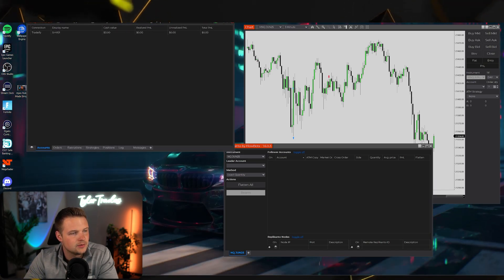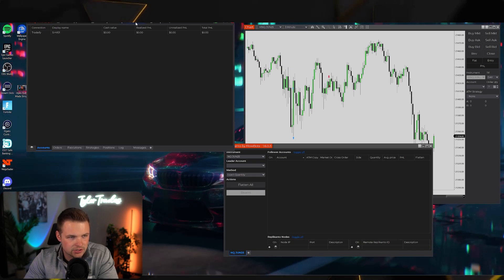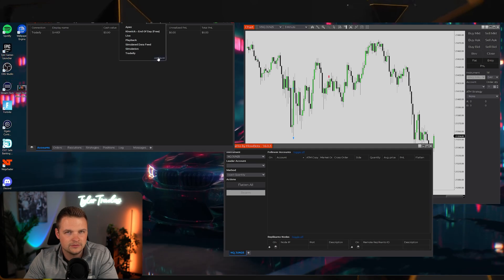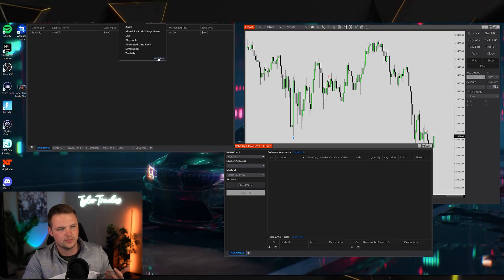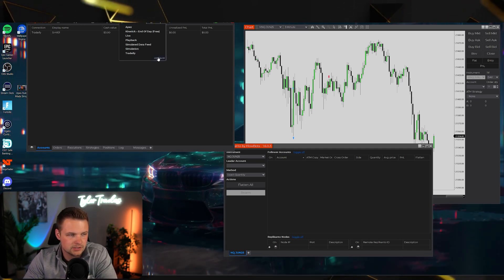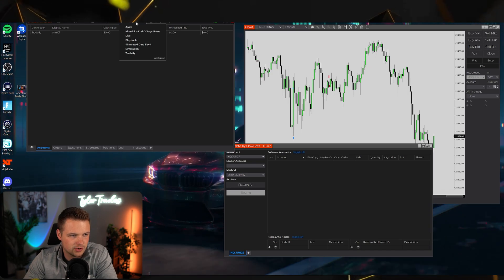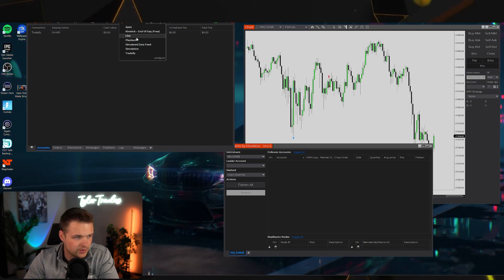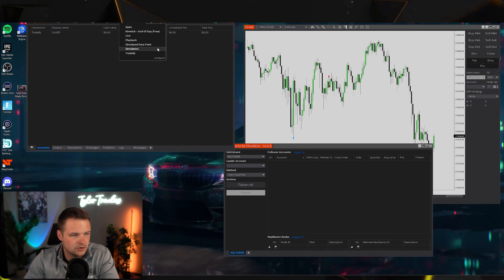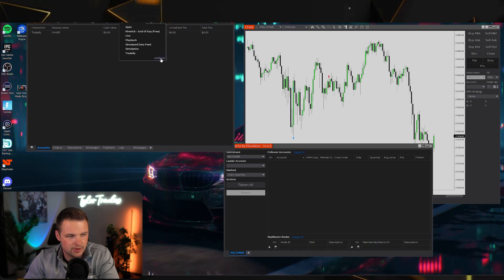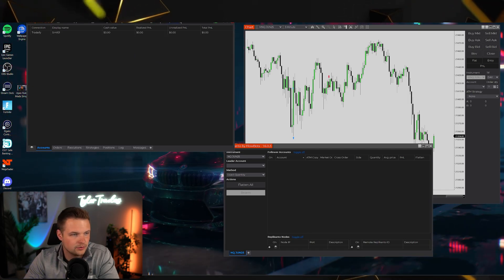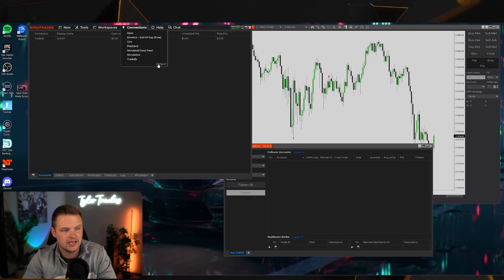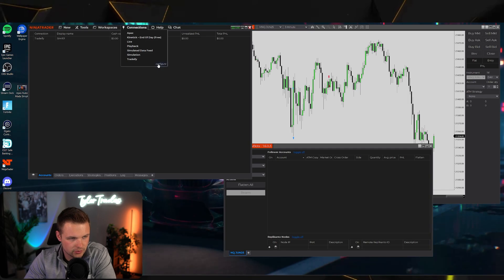To add connections to NinjaTrader, click the Configure button. One note: when I first created my NinjaTrader account, it kept automatically defaulting to my live NinjaTrader account. To get the Configure button to appear, I had to log in once with my Tradeify credentials to unlock it.